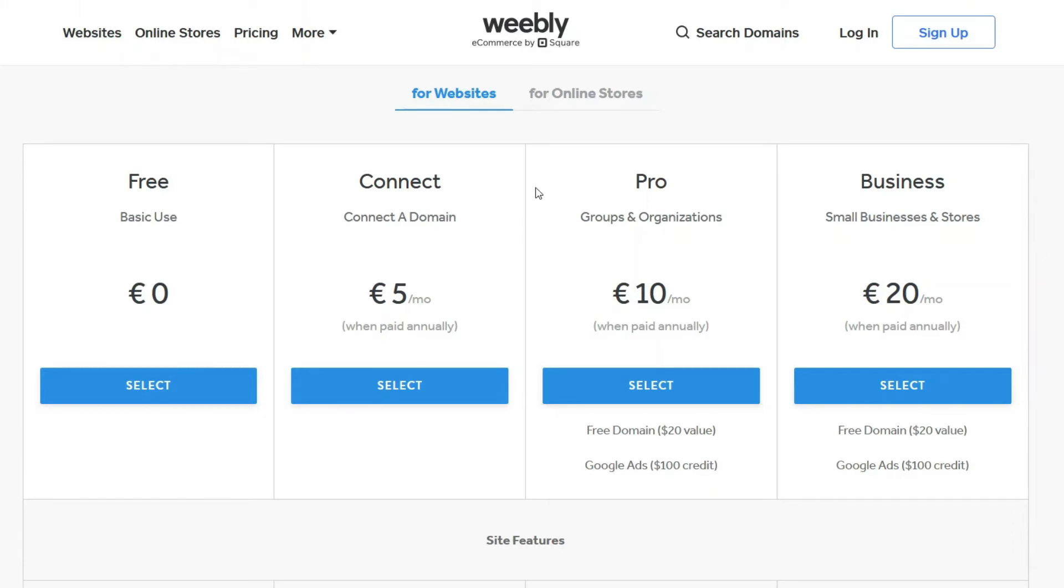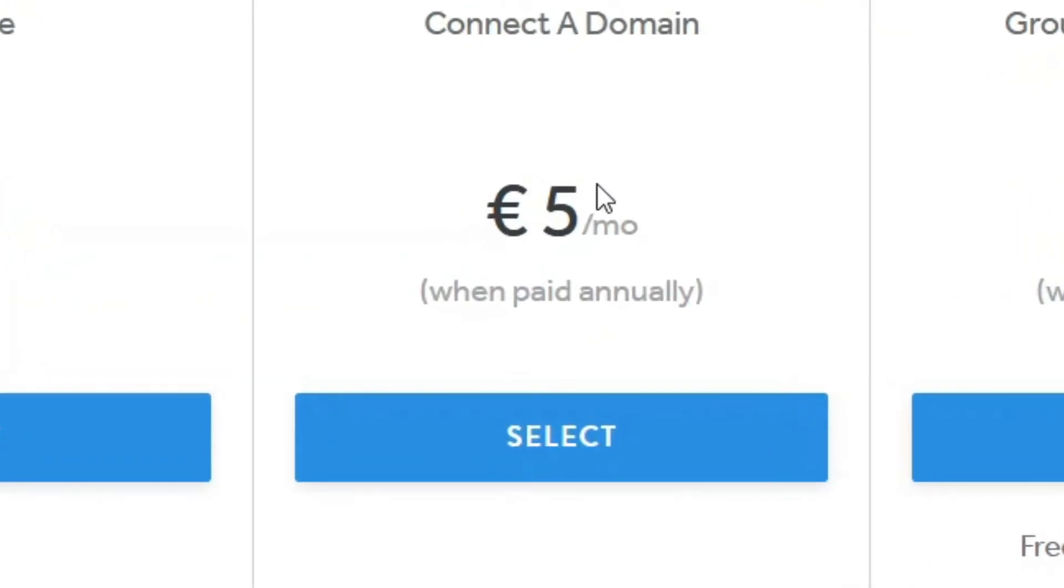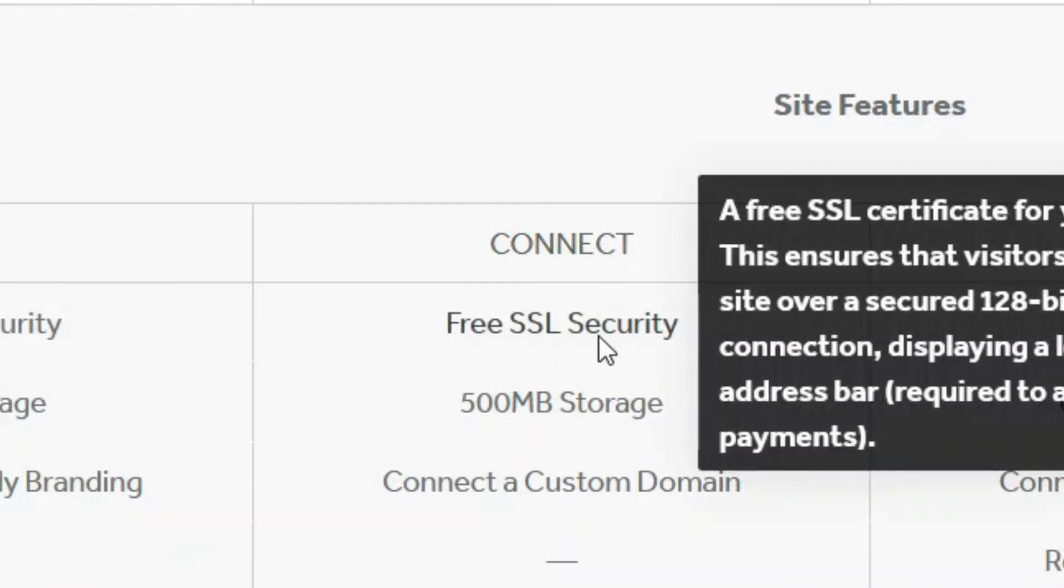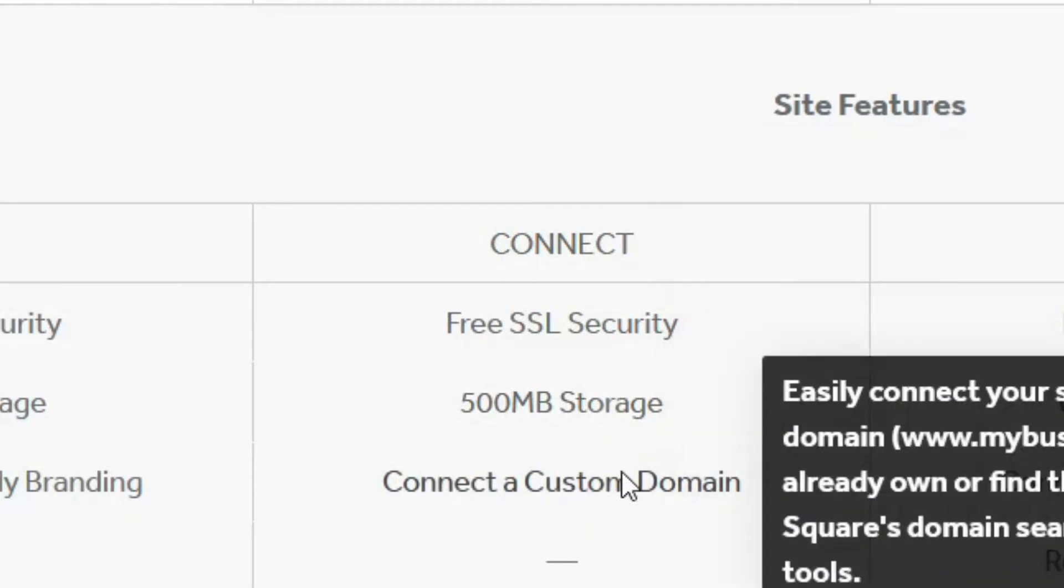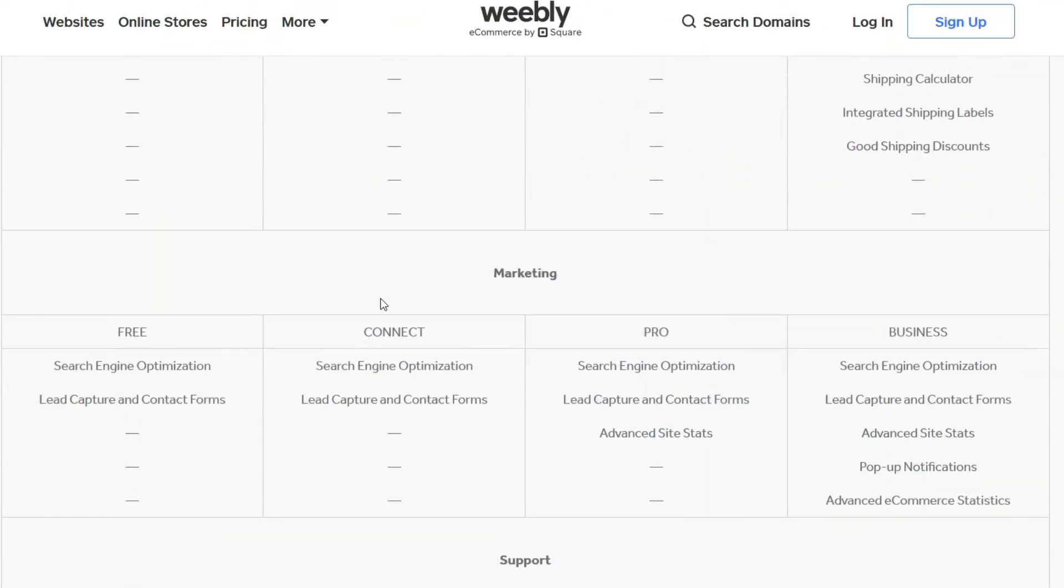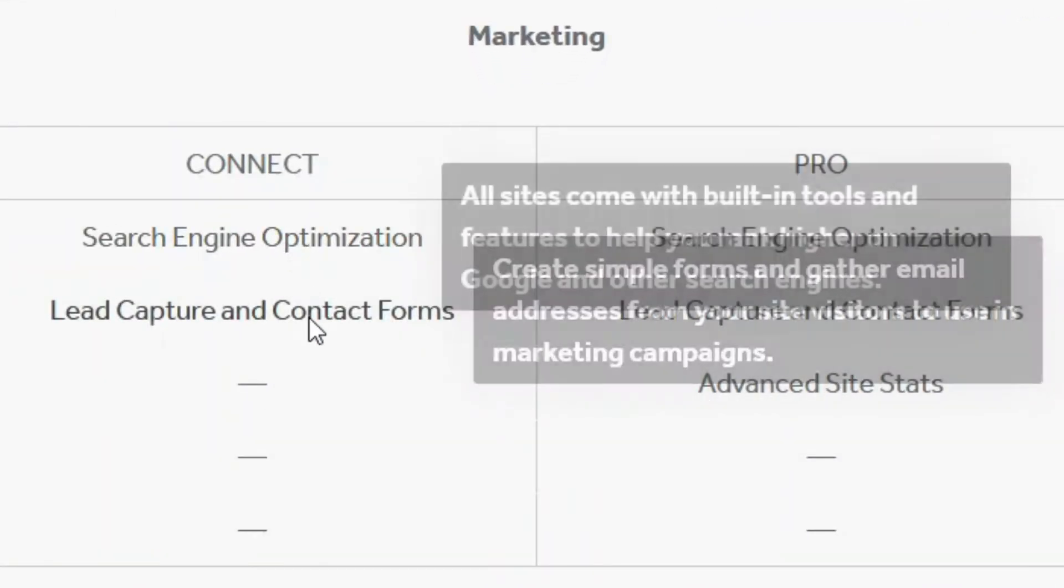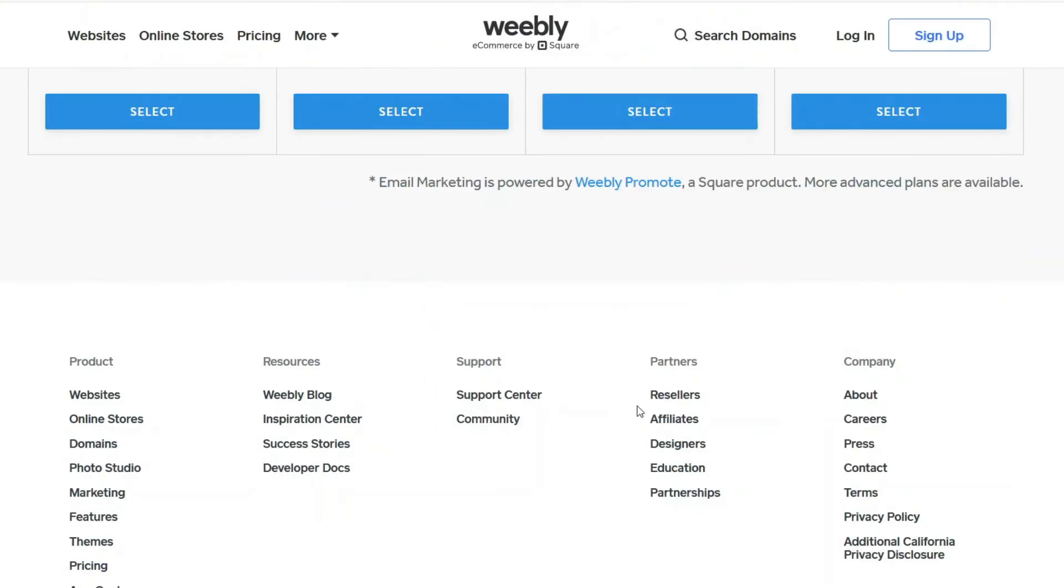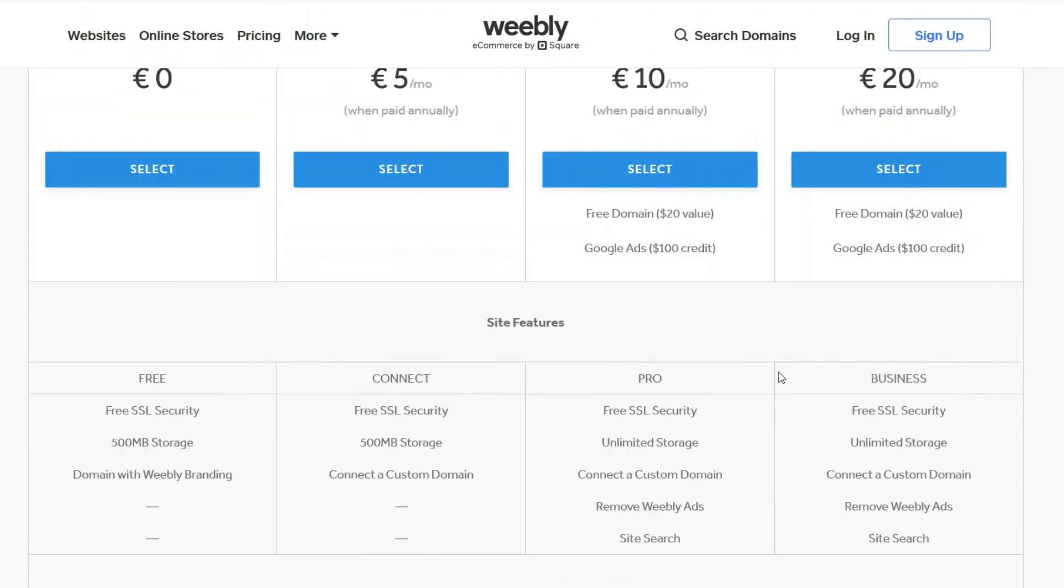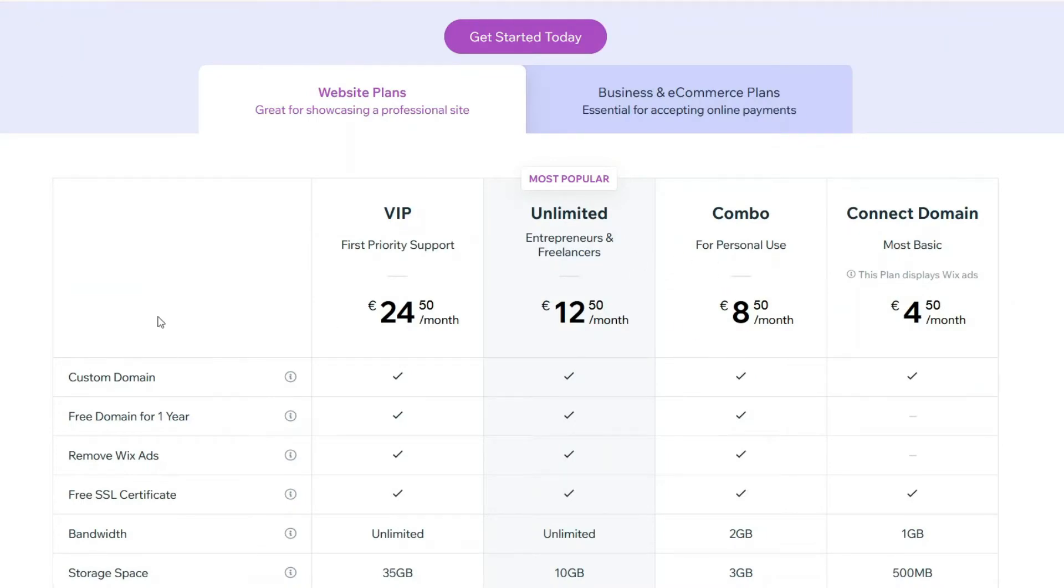If we take a look at the other plans, you can see this one is going to cost 5 euros per month when paid annually. With this you can connect a free SSL security, 500MB storage, you can connect a custom domain name which is great because then you won't have any Weebly branding. For marketing you've got SEO, search engine optimization, lead capture and contact forms. All of this might not be relevant for all of you so I recommend checking this out yourself.